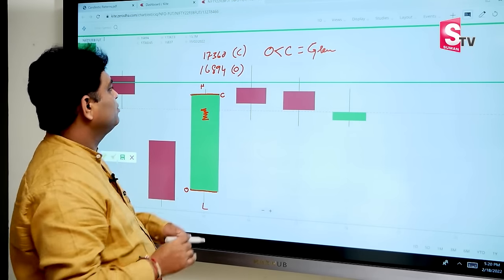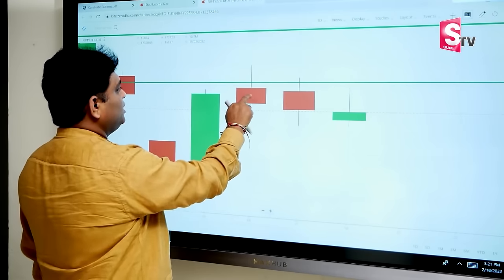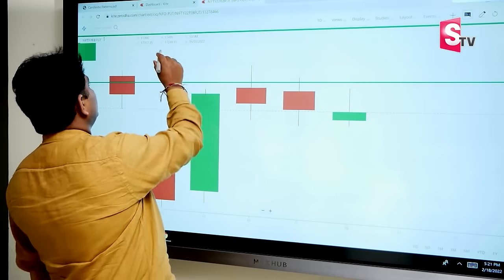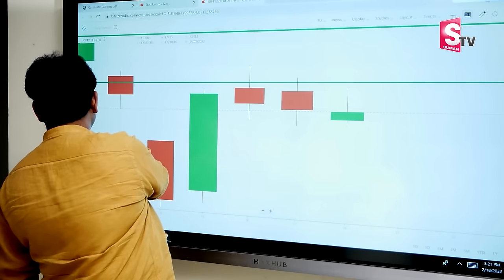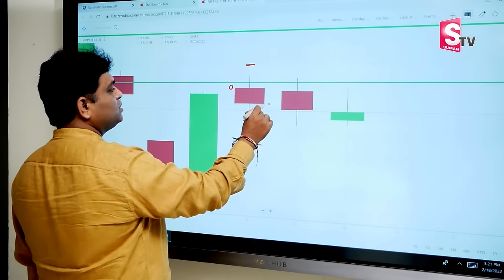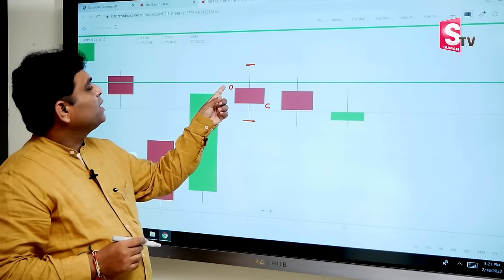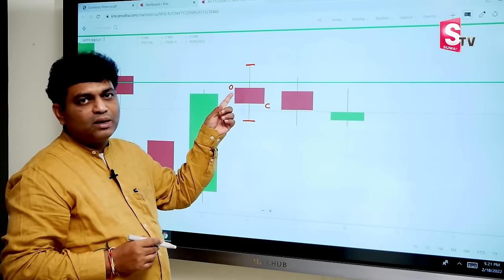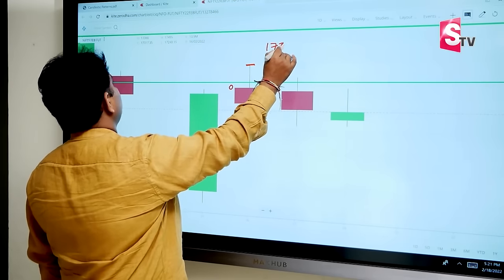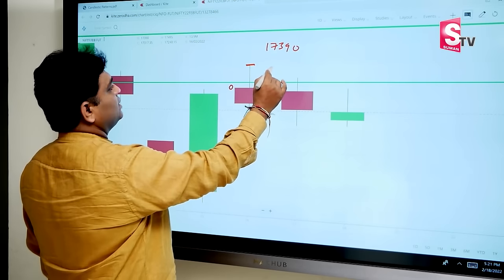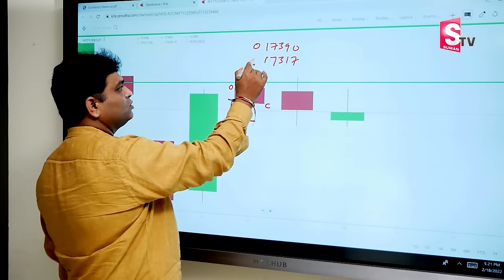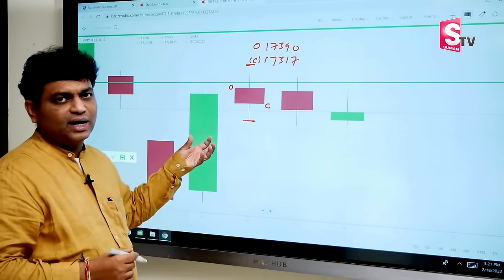Then we have a red color candle. Here open is 17,390 and close is 17,317. Open price is high, close price is low — so a red color candle is formed.